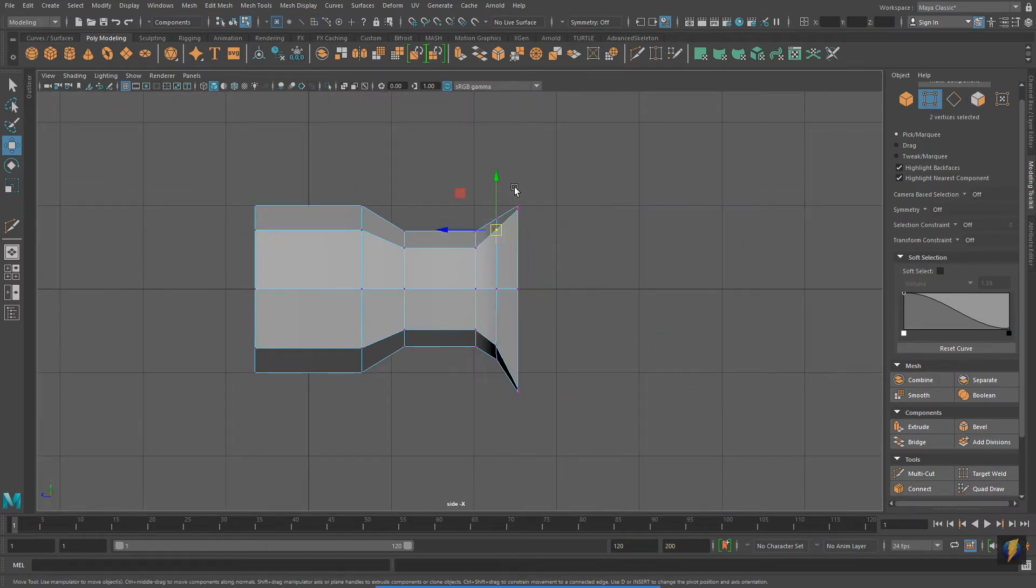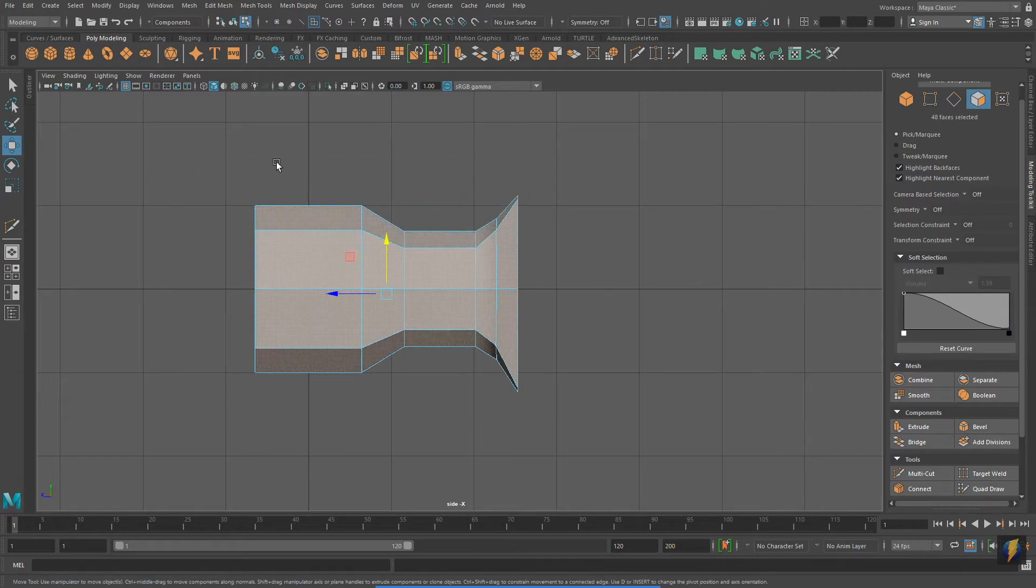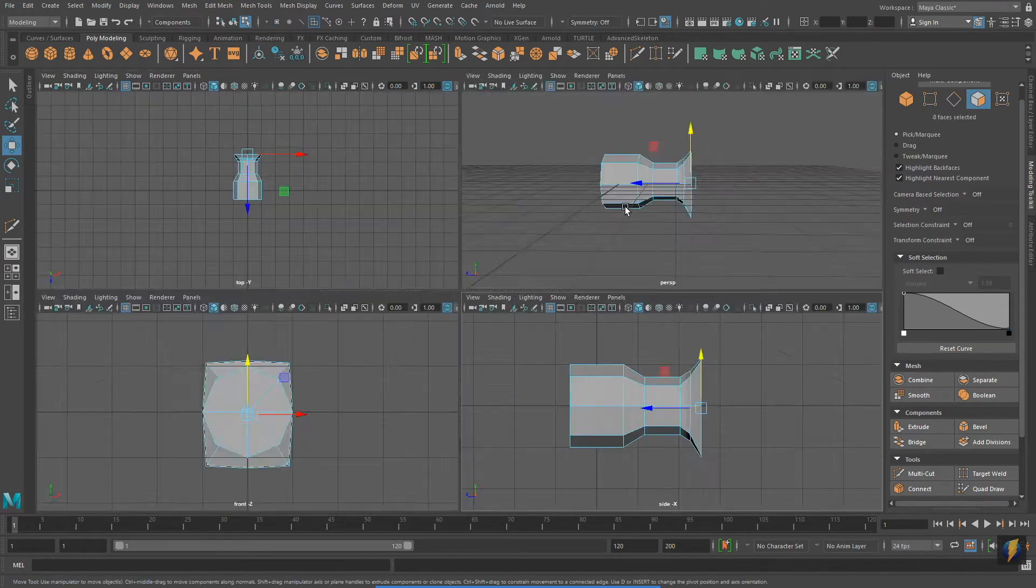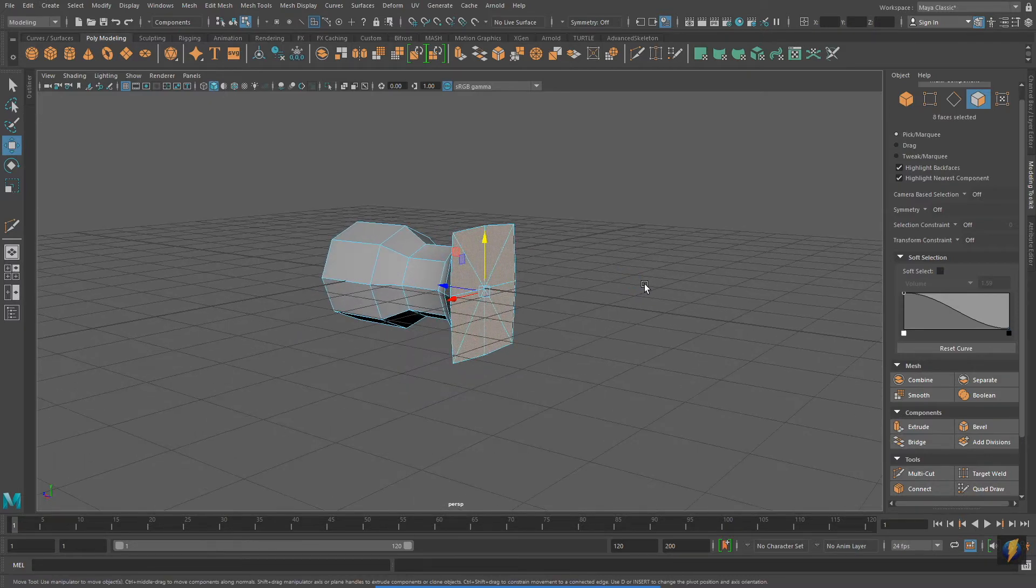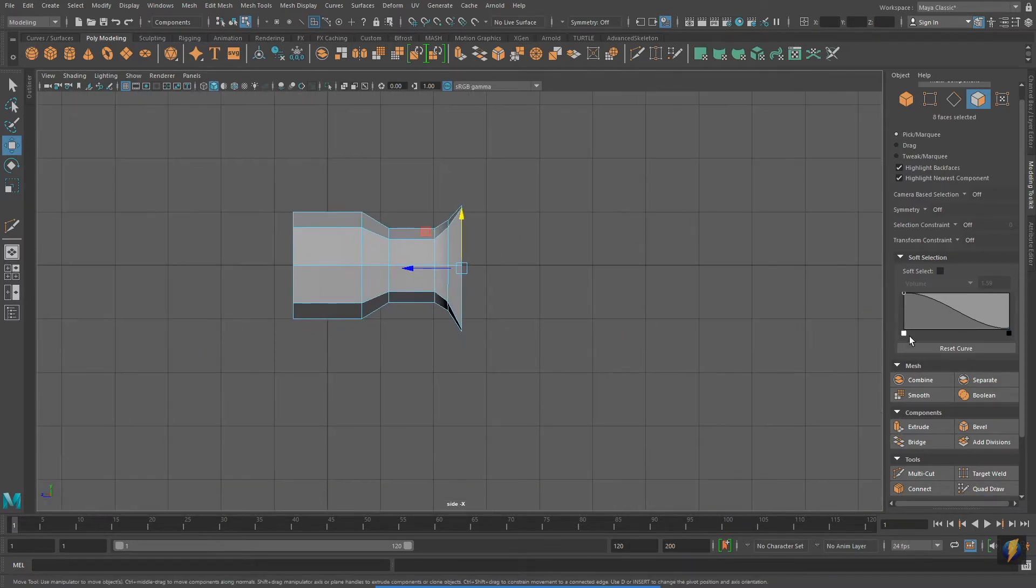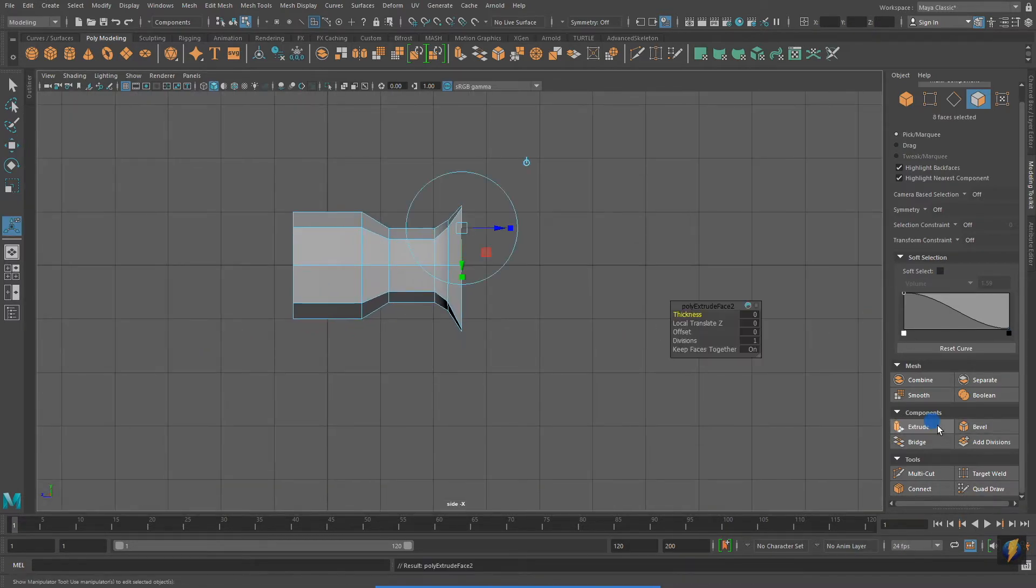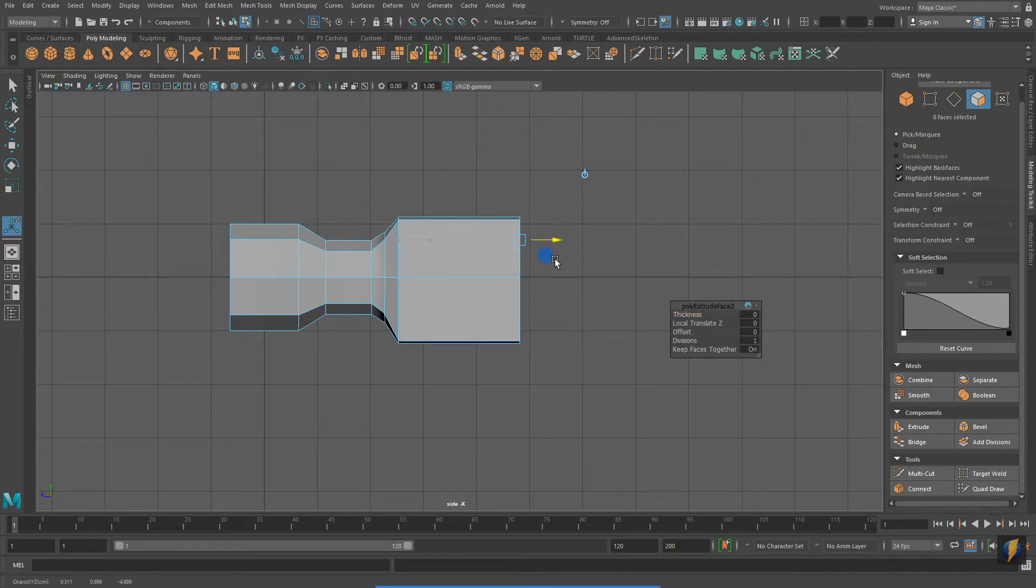I need to do another extrude to create more of the form of this hammerhead. I'm actually selecting the faces I don't want and then inverting my selection. Often, this is the easiest way to select what you want. I'm now doing an extrude and adding a division.